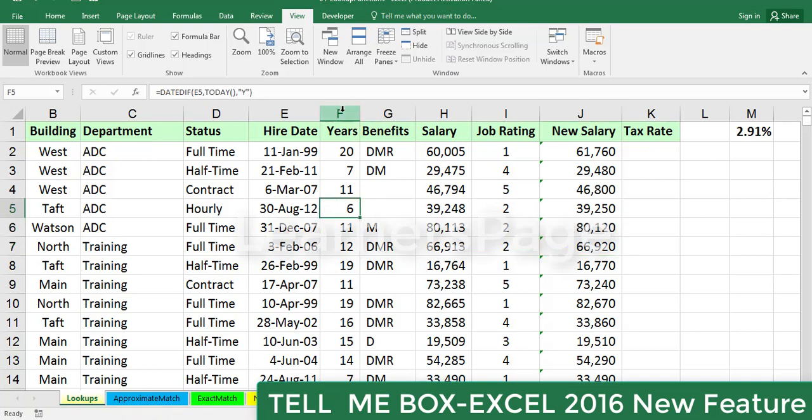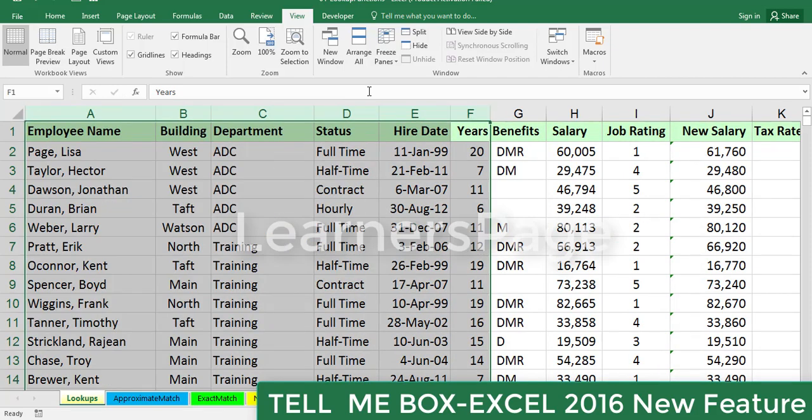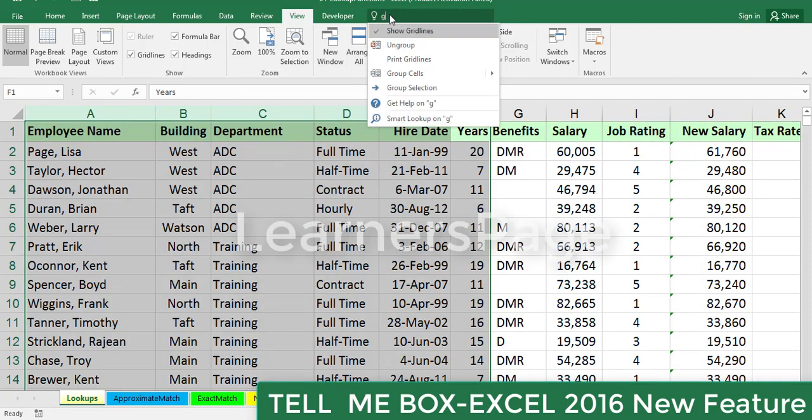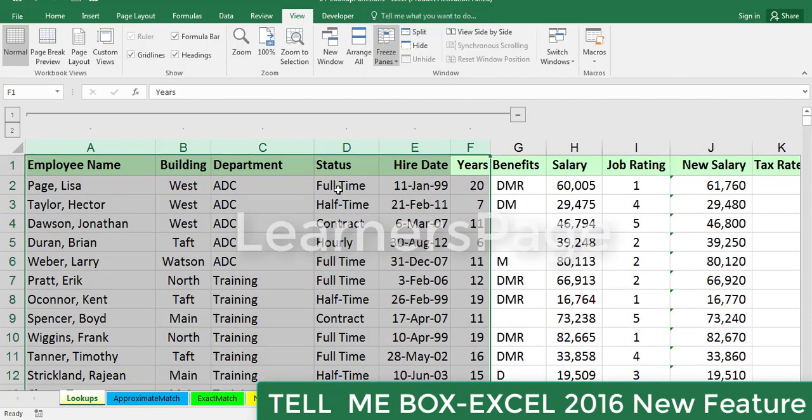And if you want to create a group of few columns, just select those columns and type here 'group,' and here 'group the selection.' You get the group. It has been grouped.